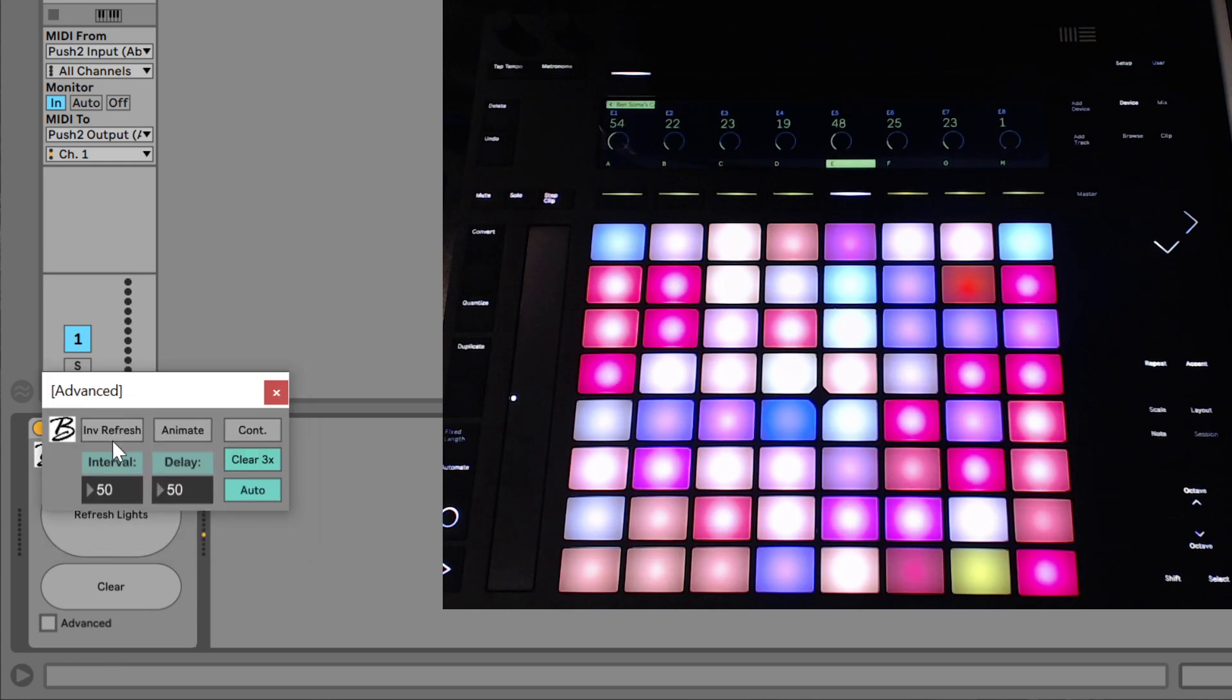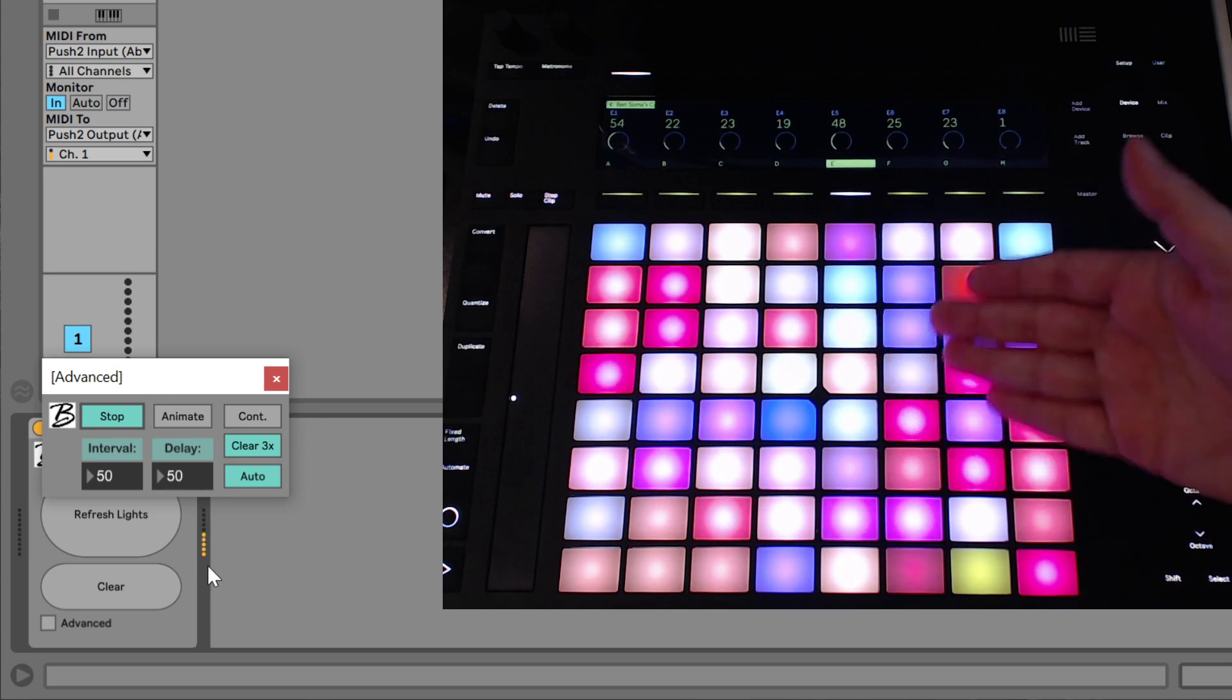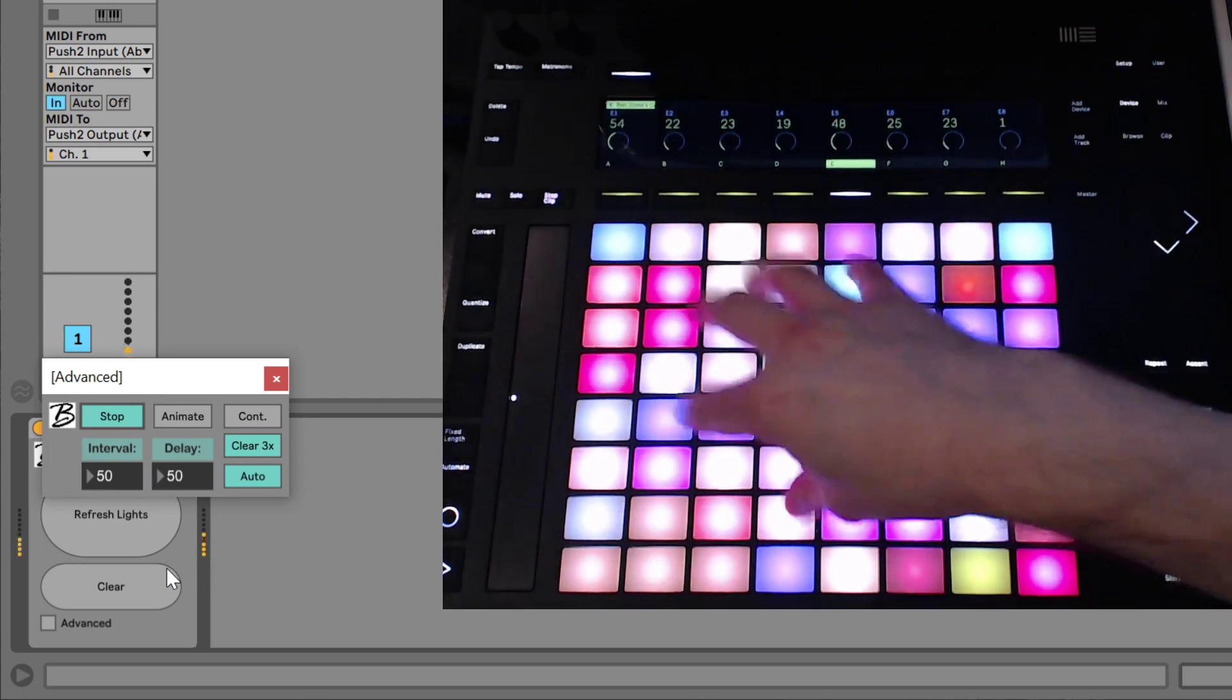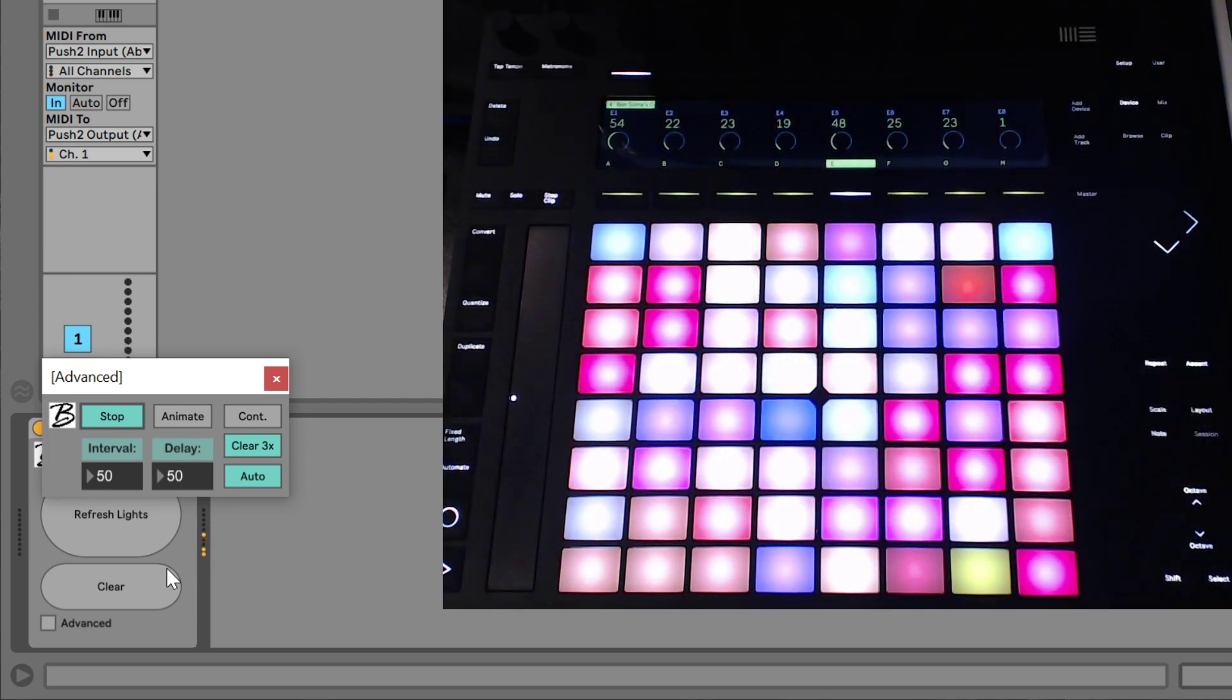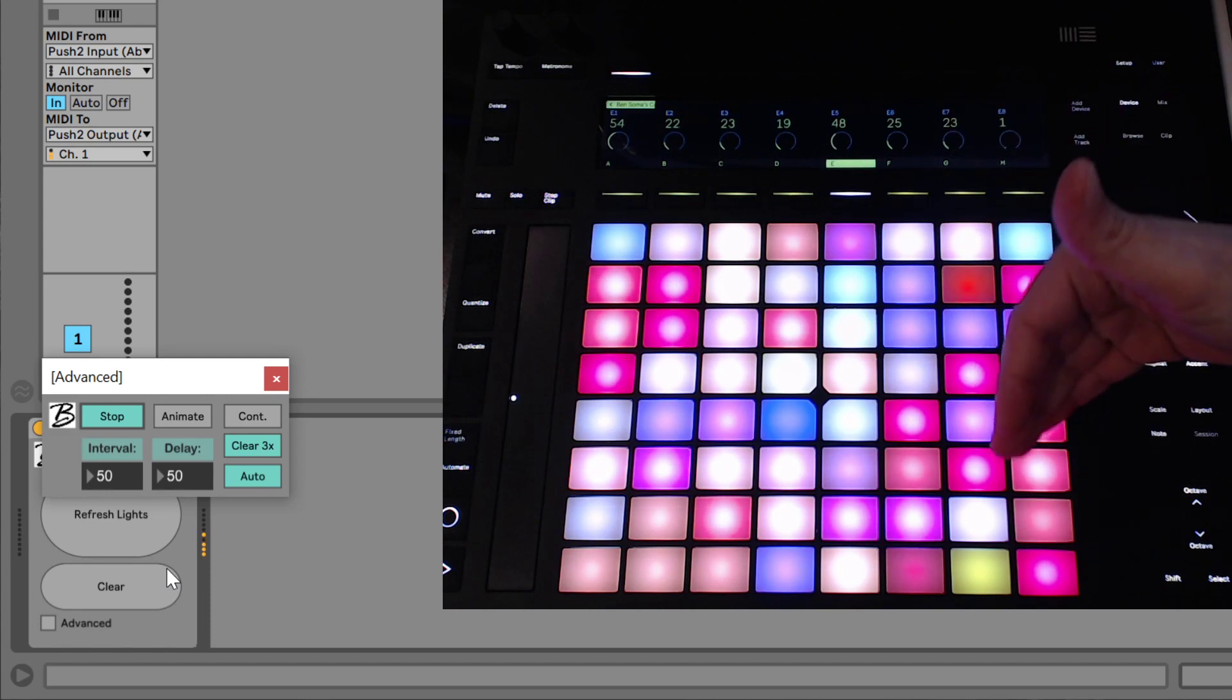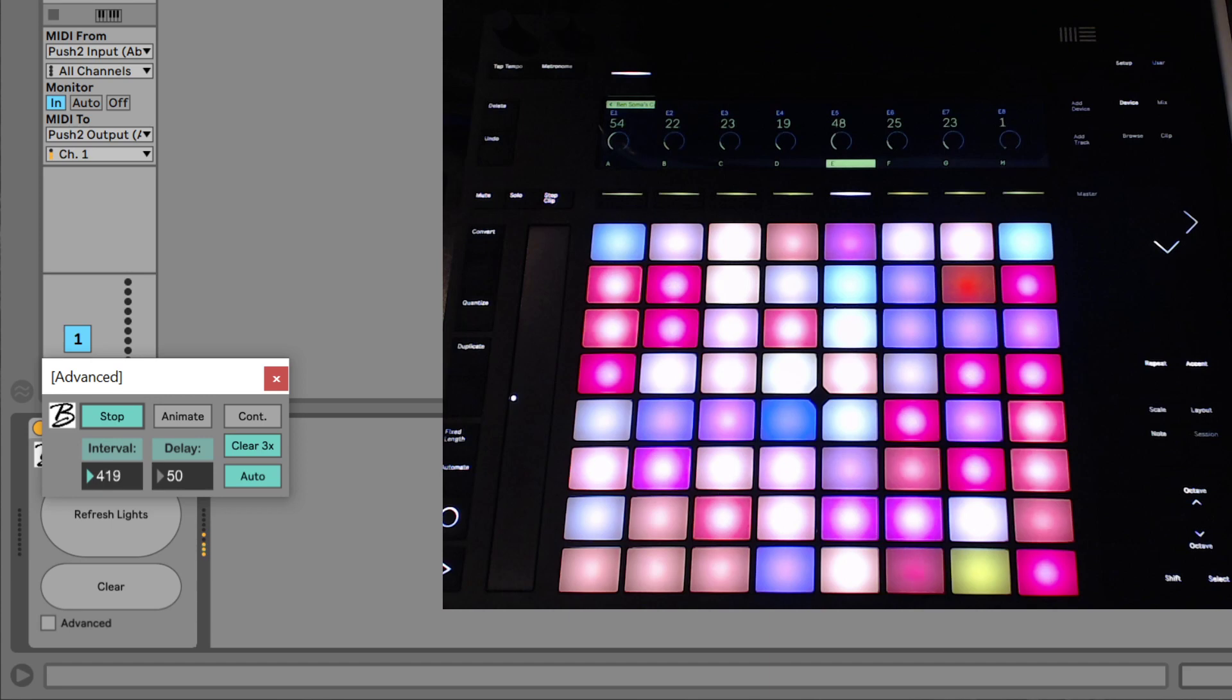But anyway, what we have here is the interval refresh. And what that will do is when you turn it on, it will constantly send this color data to your controller. So no matter what happens, even if you press pads, it will send a new refresh of the lights 50 milliseconds later. And you can change this interval rate. If you want it to happen a little slower, you could just increase how much time in between each refresh.